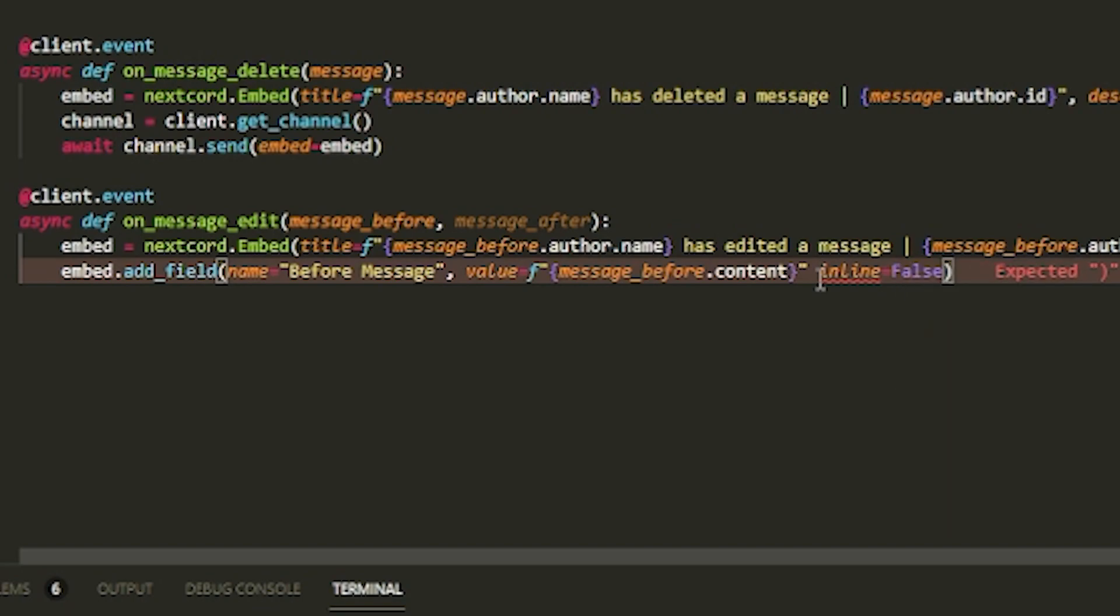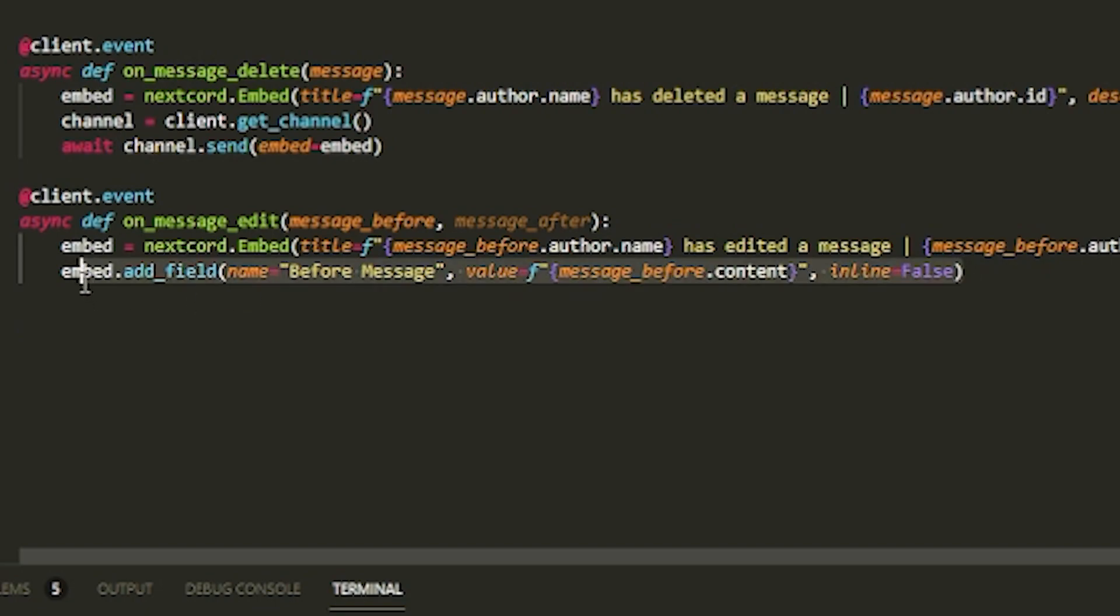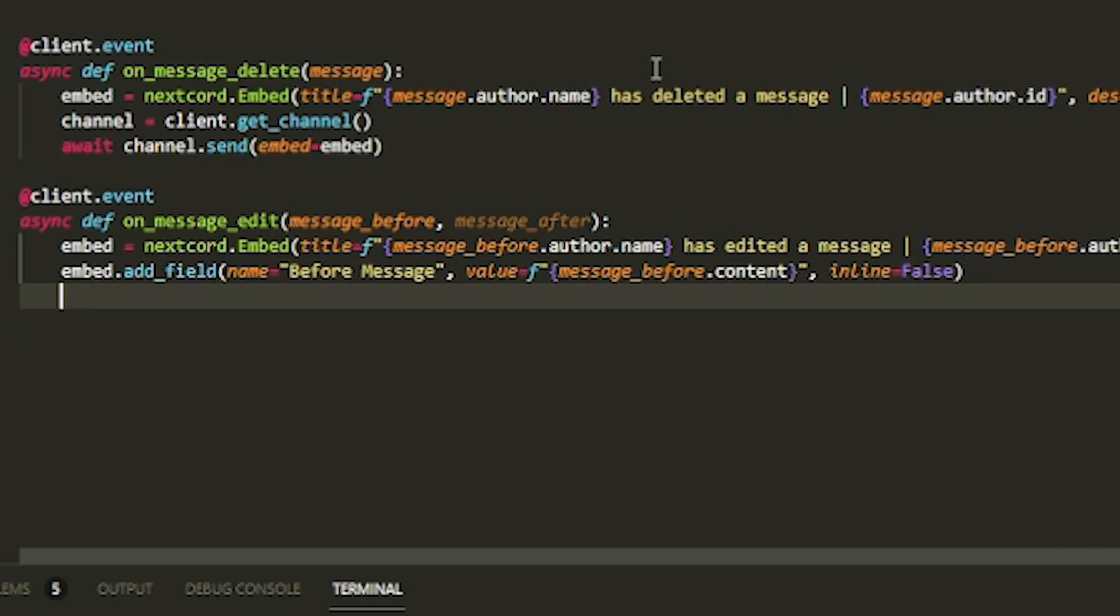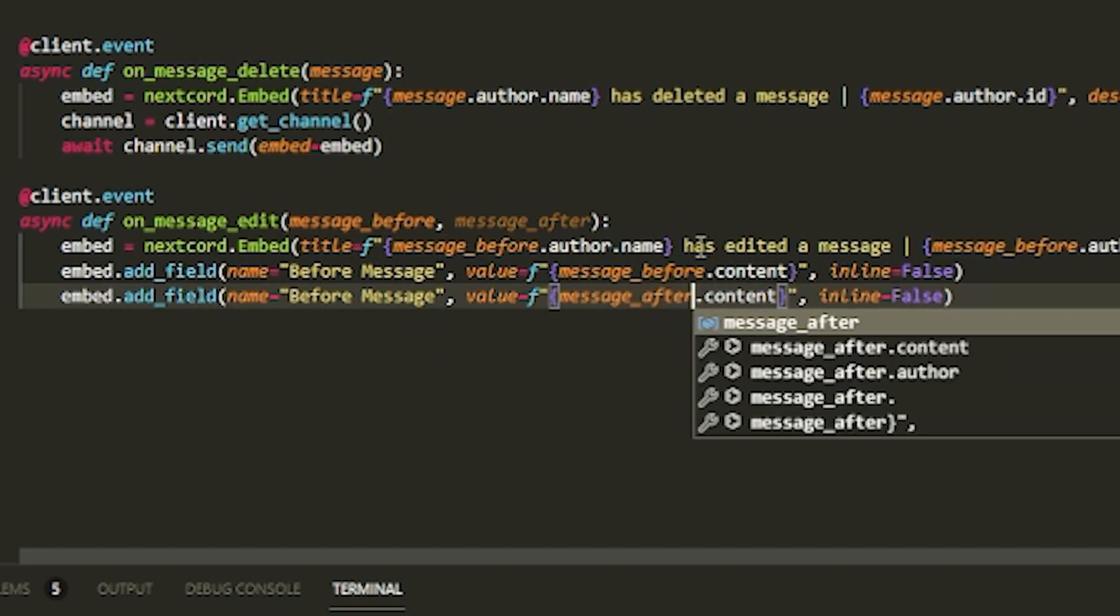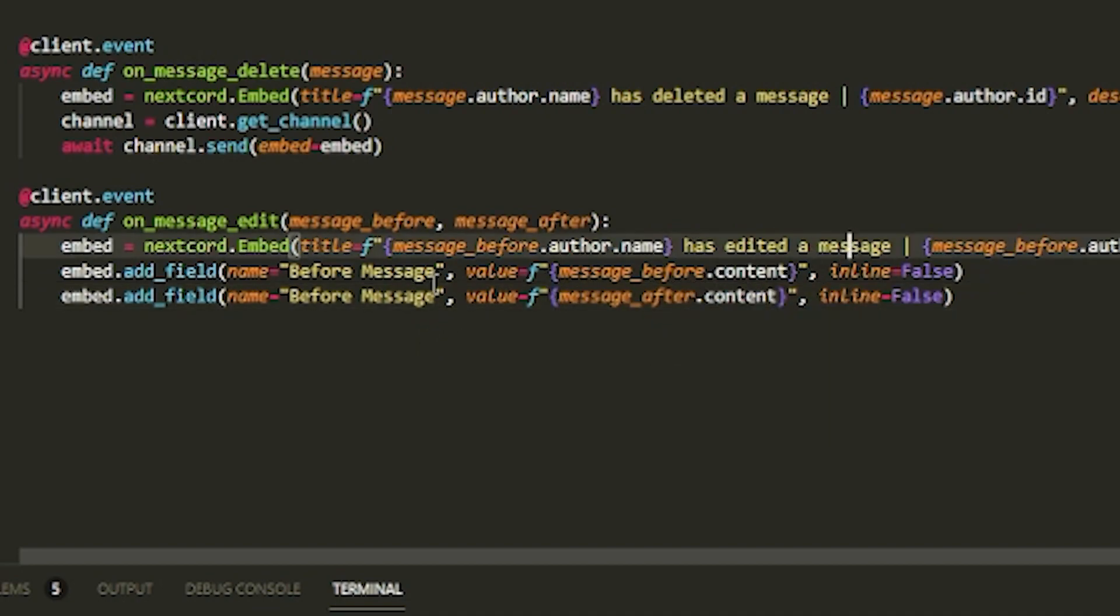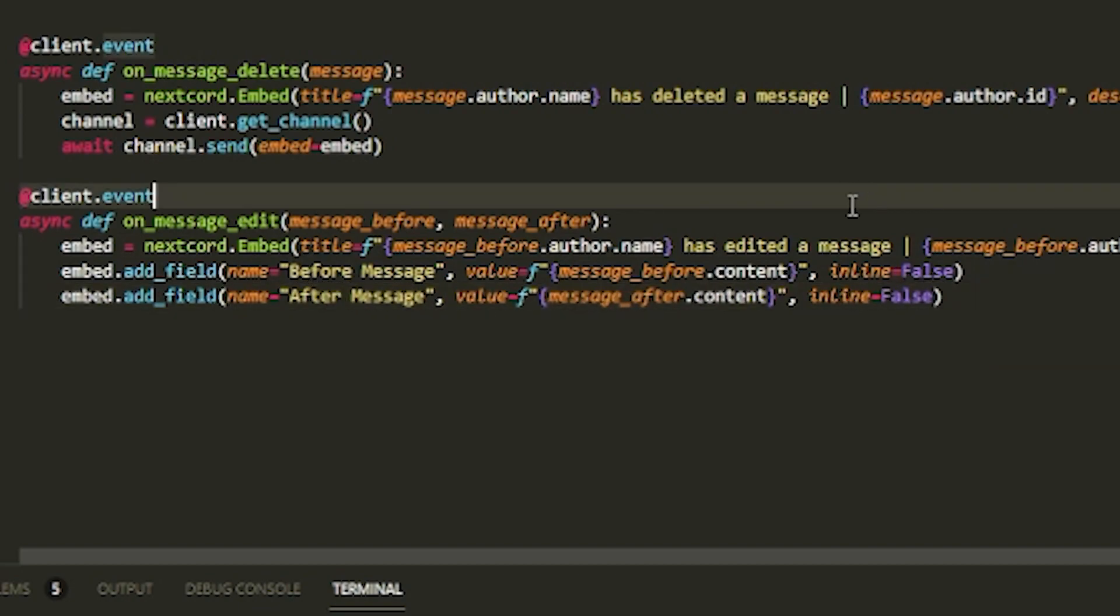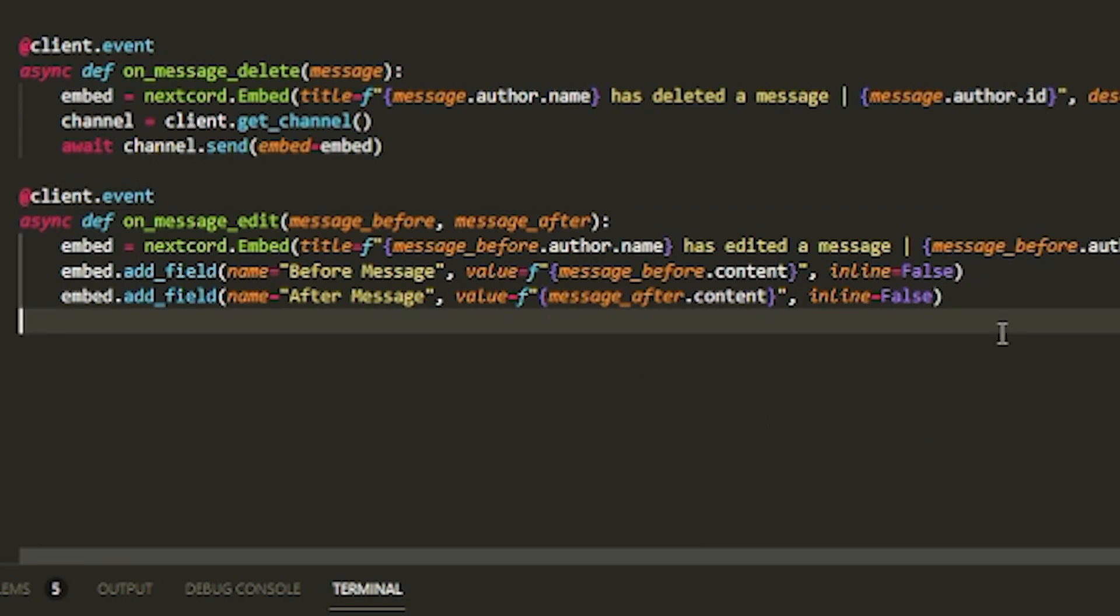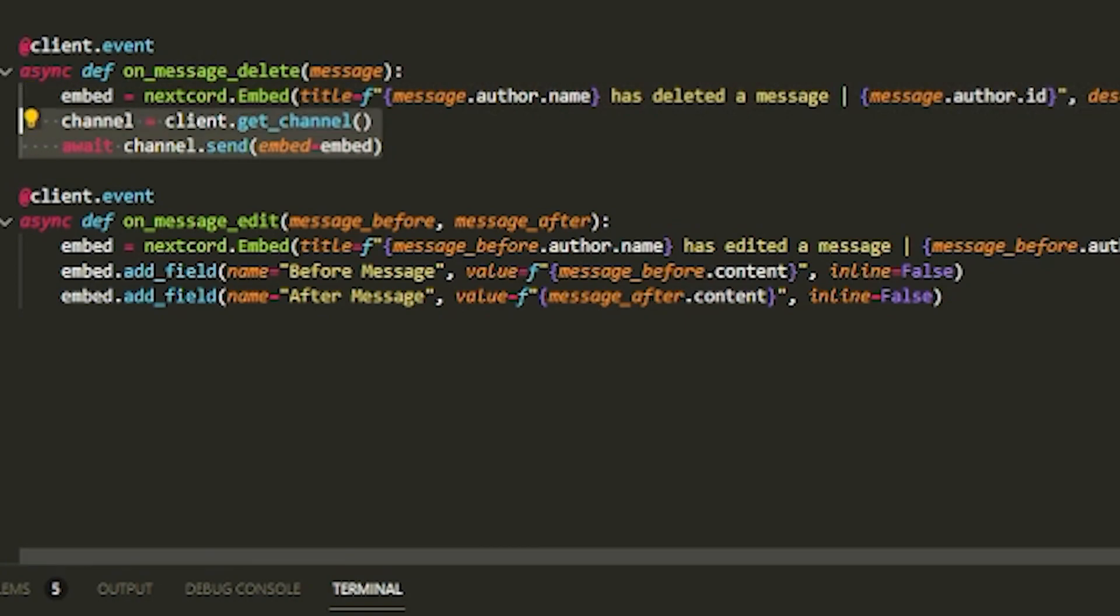Then do inline equals False. You'll see why - it'll just be easier to read. Copy this and change this to 'after' and then 'after message'.